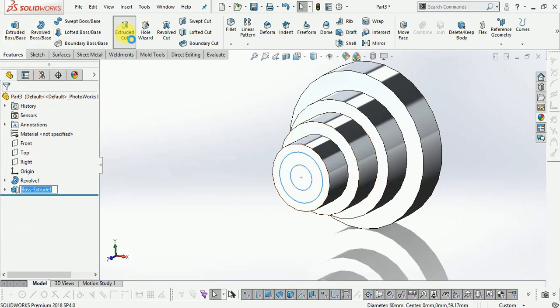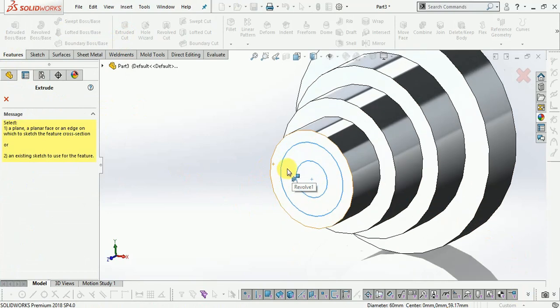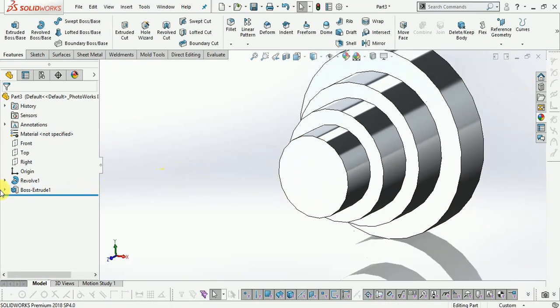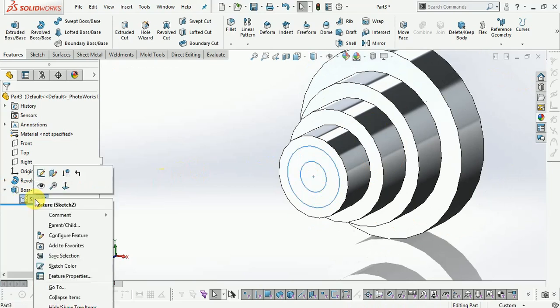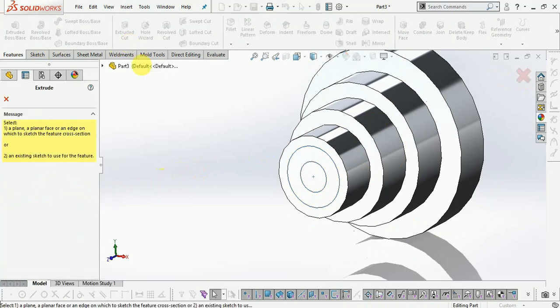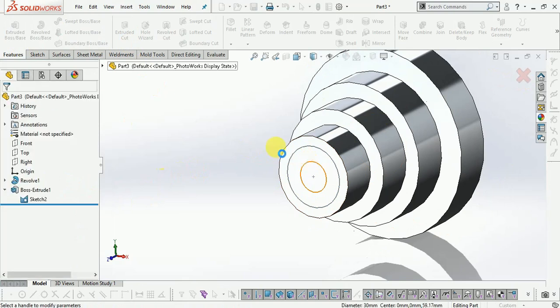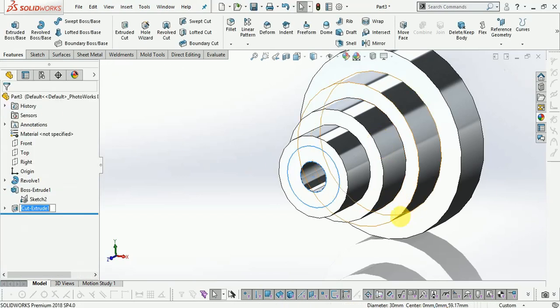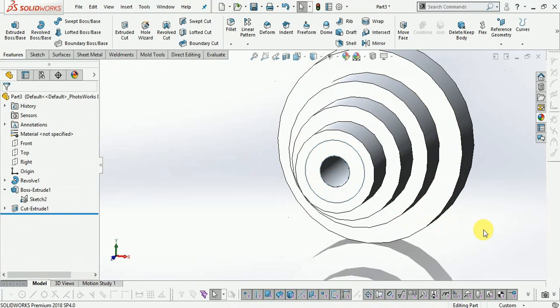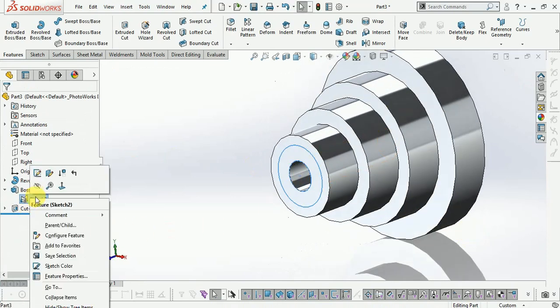Now select the extrude cut. Select this sketch, select the extrude cut, and now select the inner diameter which is 120mm. Extrude, select this one, add the sketch.